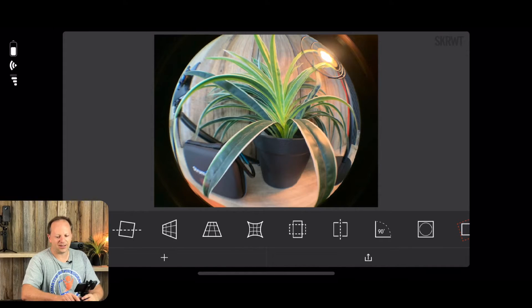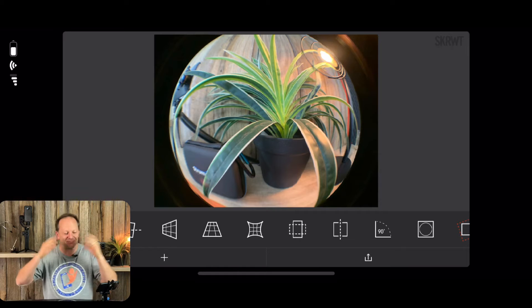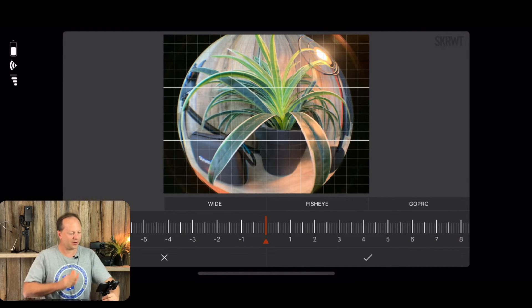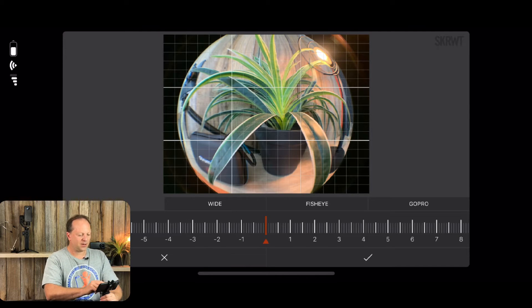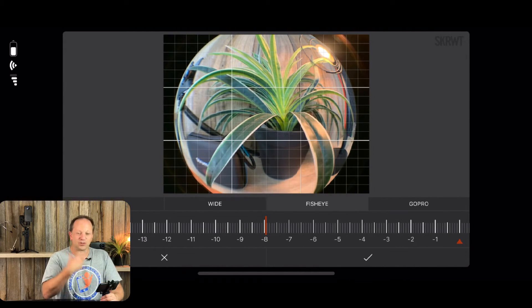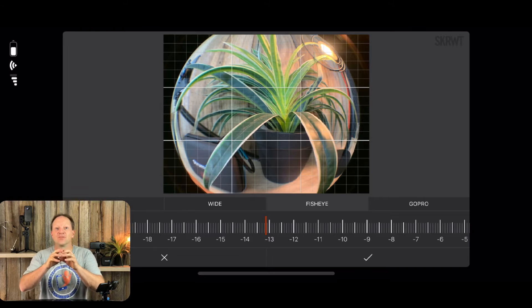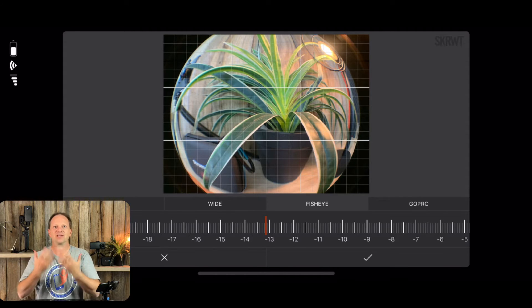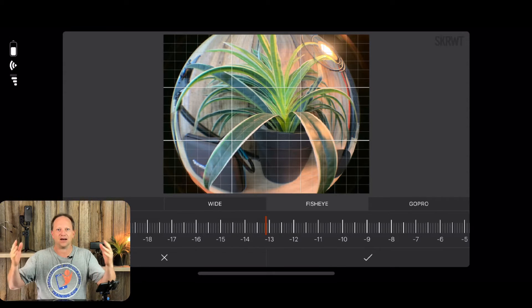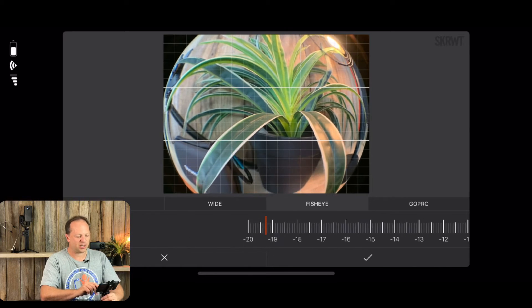Let's get into SKRWT. I've brought up a fisheye lens photo — unashamedly distorted, but a great example. Tapping on the preset, you've got mobile, wide, fisheye, and GoPro options. Going with fisheye, moving the slider to a negative value expands the center of the frame outward, blowing it up and expanding all the pixels — stretching the middle much faster than the edges, making it look really funky.